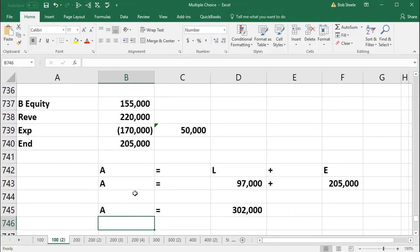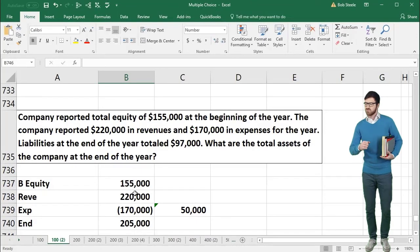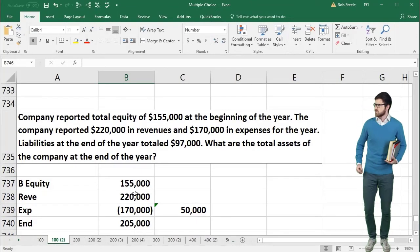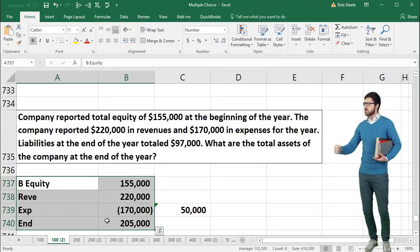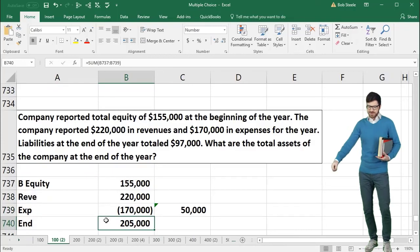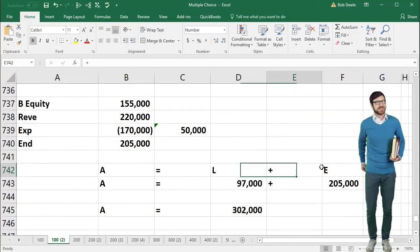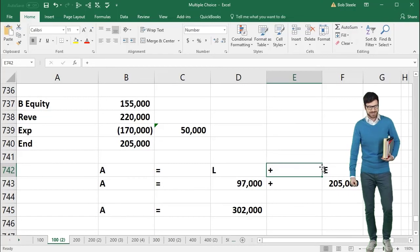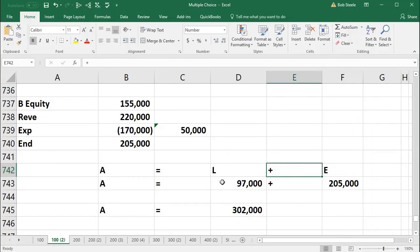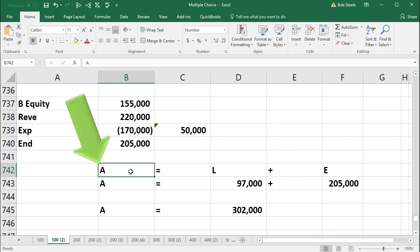This is a trickier problem because it requires two separate calculations. First, determine ending equity, then use the accounting equation to find the component — in this case total assets — that was not provided.